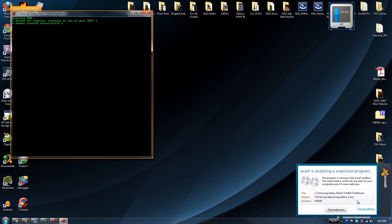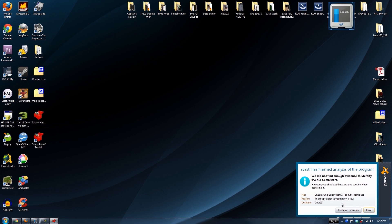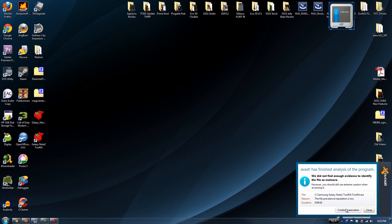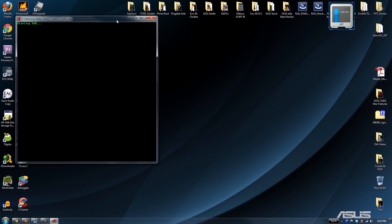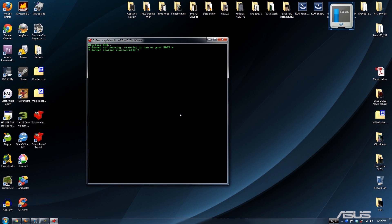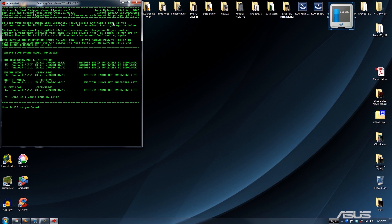Avast is interrupting — just press Continue Execution. That is annoying. I don't want to check for an update because I haven't donated yet, but I will be donating — that's for sure.